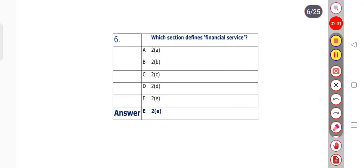Question number 6: Which section defines financial service? Options: to subsection A, B, C, D, or E. The right answer is option E — to subsection E defines financial service.